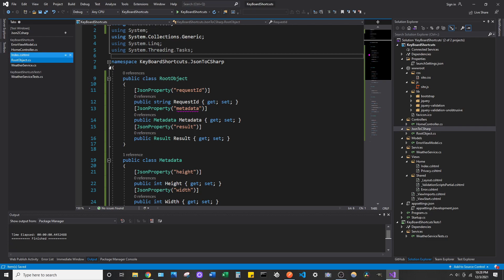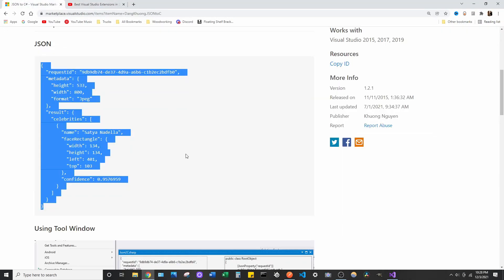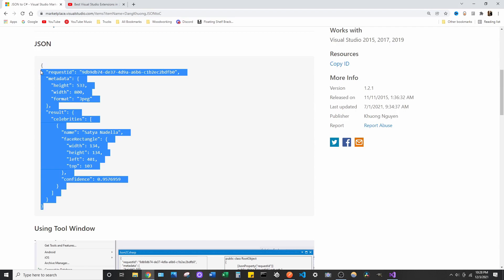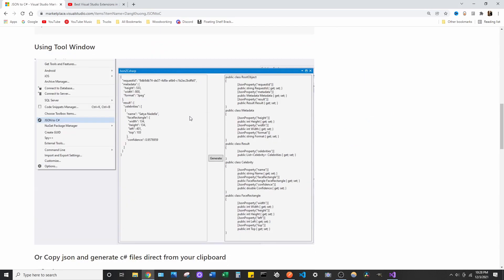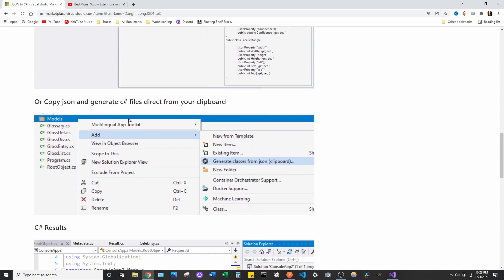So, we found this method here using that extension. But there also is another way you can do it as well. So, if we go back to the documentation and we go ahead and copy this, if we scroll down, it gives us the tool window option, which we just tried. But you can also do it this way, which comes with the extension as well.